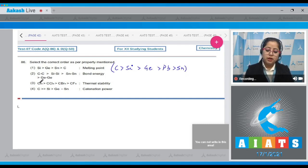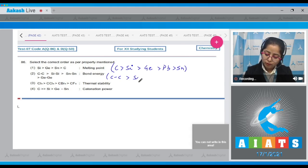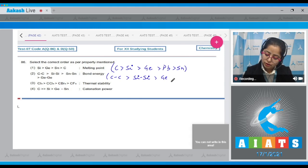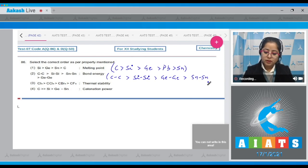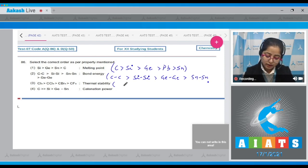Number two is bond energy. Again, the order given is not correct. The correct order of bond energy is: C–C bond > Si–Si bond > Ge–Ge bond > Sn–Sn bond. Number three is thermal stability — the order given is again incorrect.